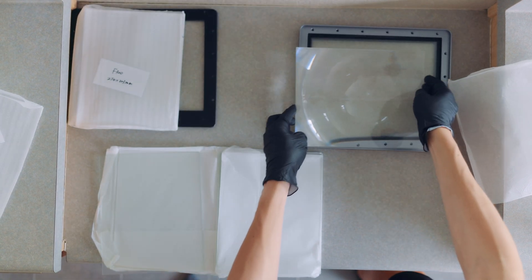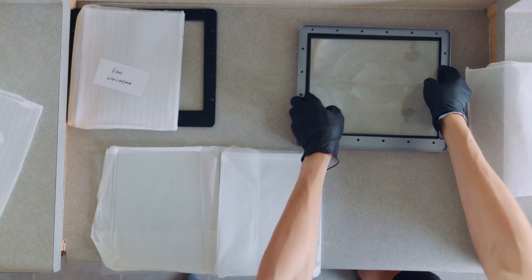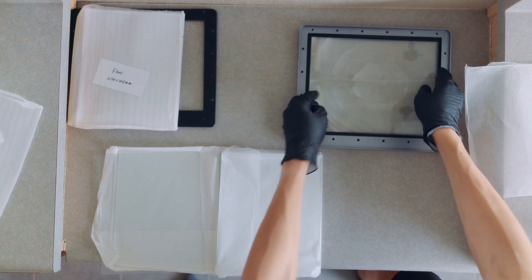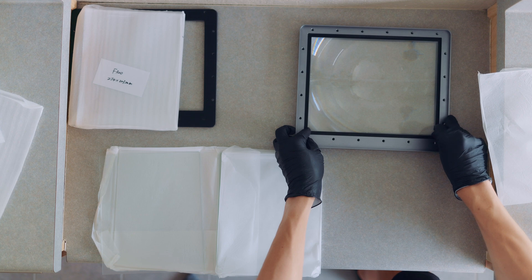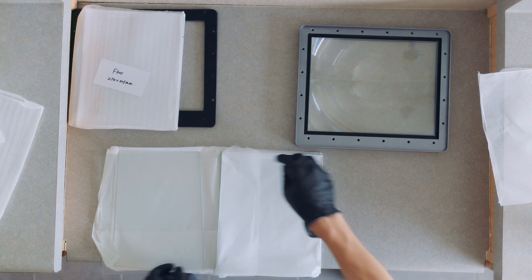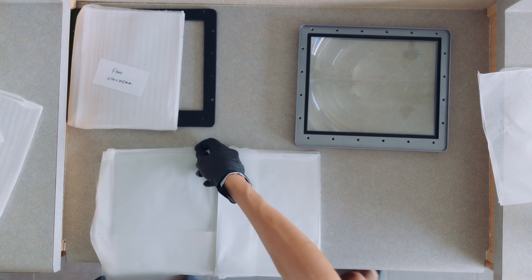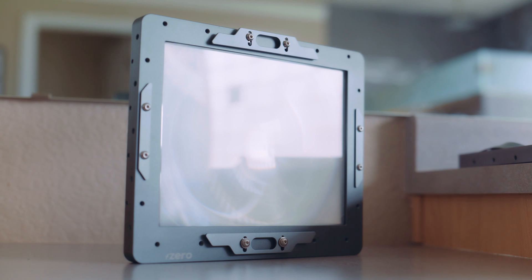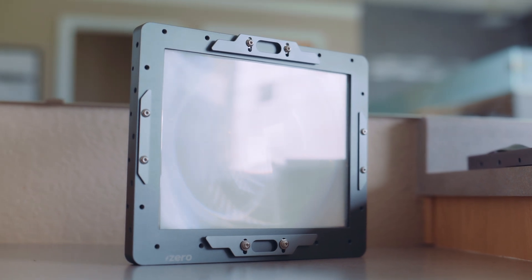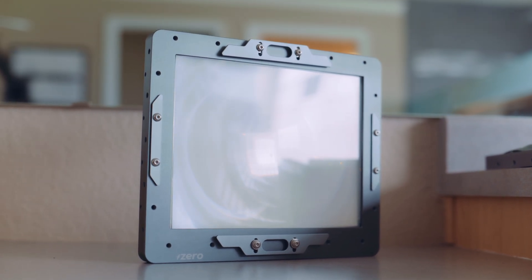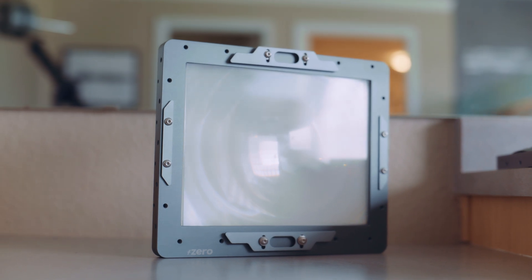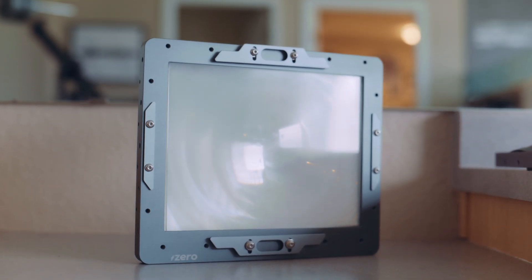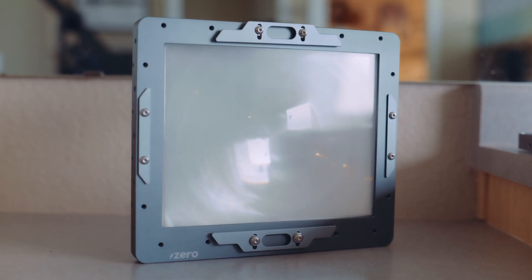Now, one Fresnel sheet is good. Two Fresnel sheets can make the image even brighter and more consistent at the corners. However, using two Fresnel sheets can tend to introduce artifacts into your image. So, if your goal is the cleanest image possible, I recommend using just one Fresnel sheet, and we would place that on the side of the ground glass facing the lens with the ridges also facing toward the lens.